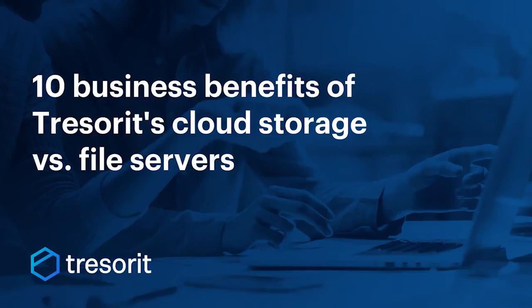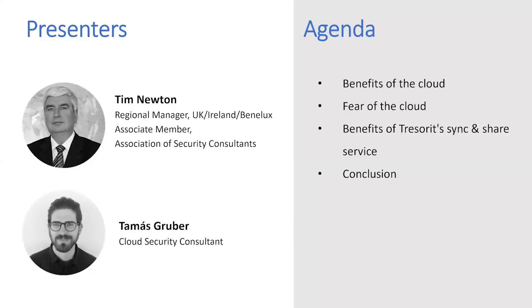My name is Tomasz Gruber, cloud security consultant at Tresorit, and I have Tim Newton with me as well, who is regional manager at UK, Ireland, and Benelux, and member of the Association of Security Consultants.